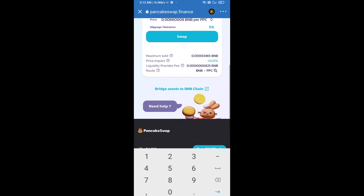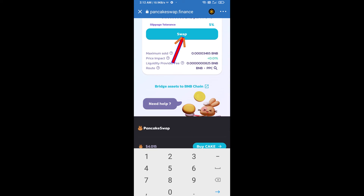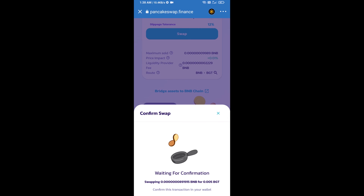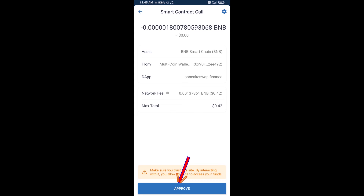Then click on swap. Here you can check the transaction details — click on confirm swap. You will then approve this transaction.